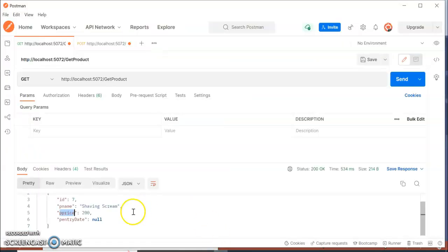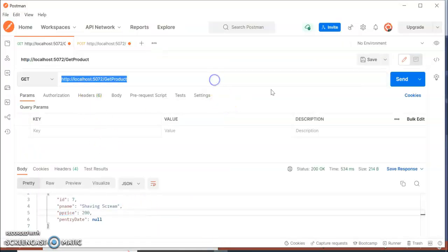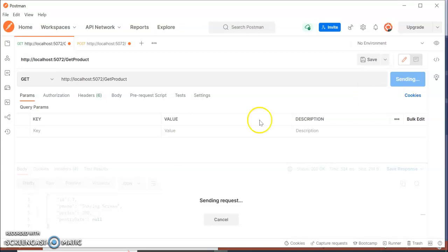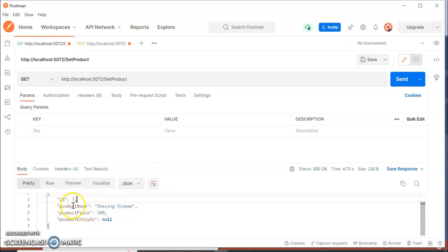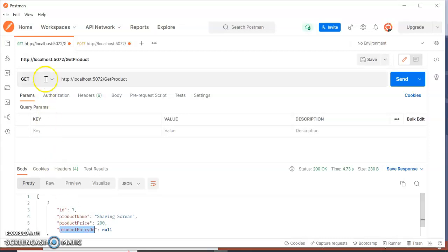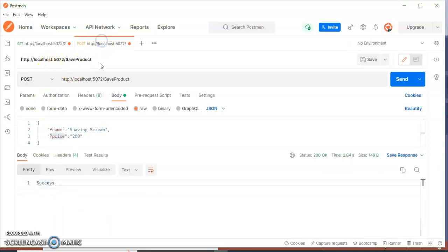Let's go to Postman. We have the GET product endpoint — click Send. We are now getting proper property names. Now if we go to our Save method and click Send, it's getting success.